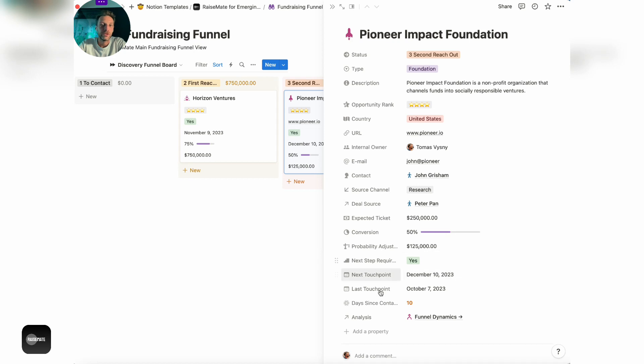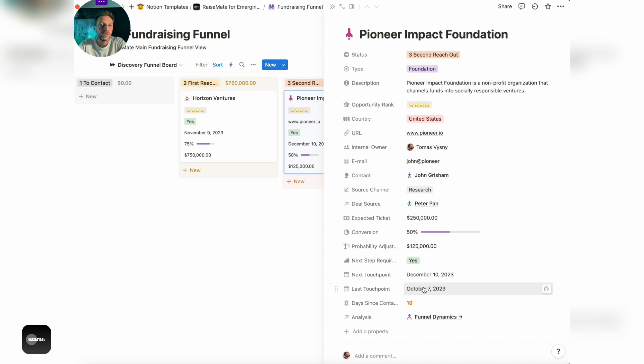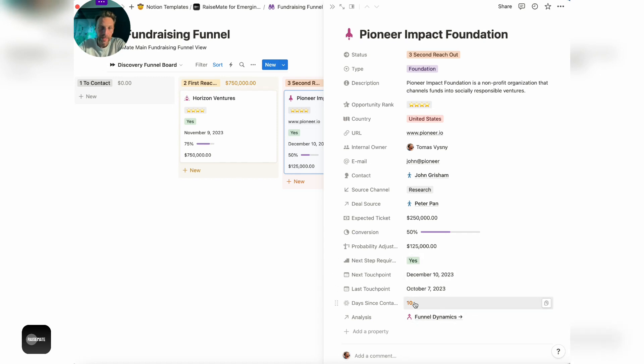And then there's tracking the reach outs and conversations, so dates of last conversation and next conversations, and also calculation of days since last contact.